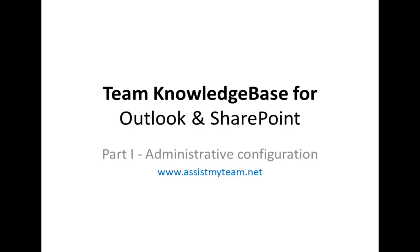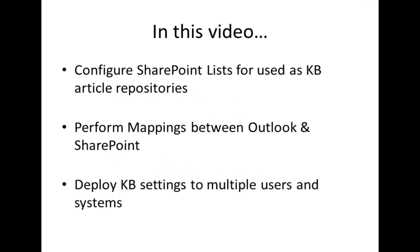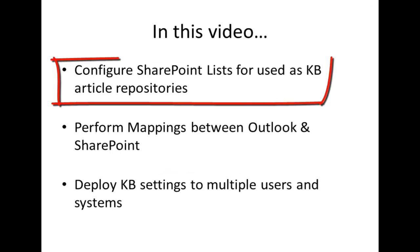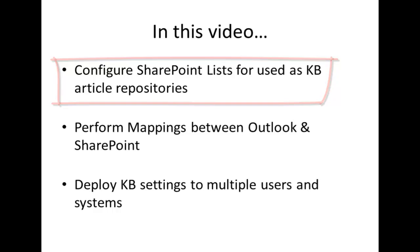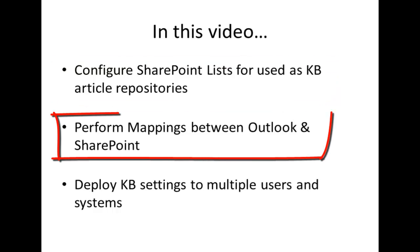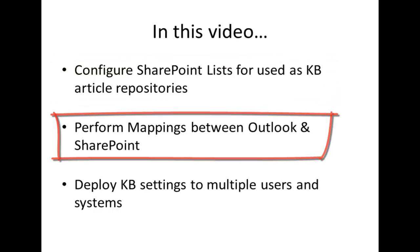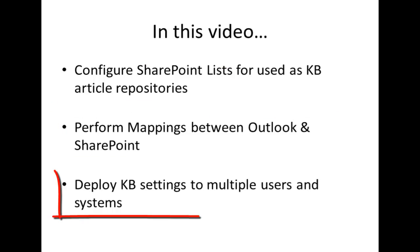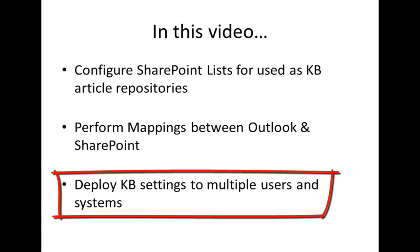Welcome to Team Knowledge Base for Outlook and SharePoint. In this video demonstration, we will explore how Administrator can configure multiple Knowledge Base SharePoint lists, perform mapping between Outlook and SharePoint fields, and deploy the settings to multiple users and systems in the organization.